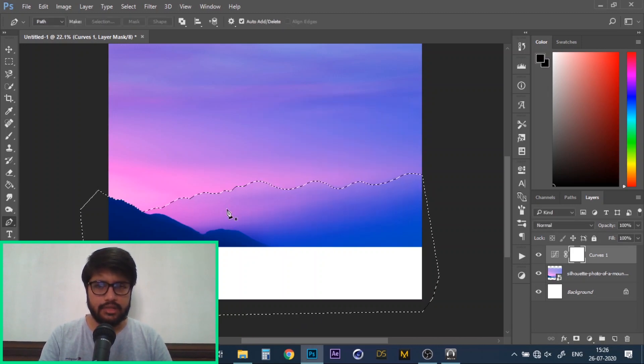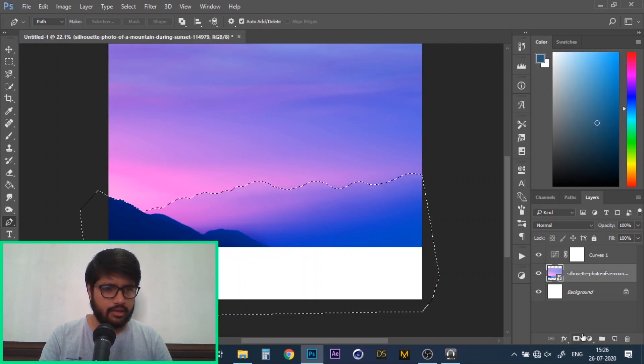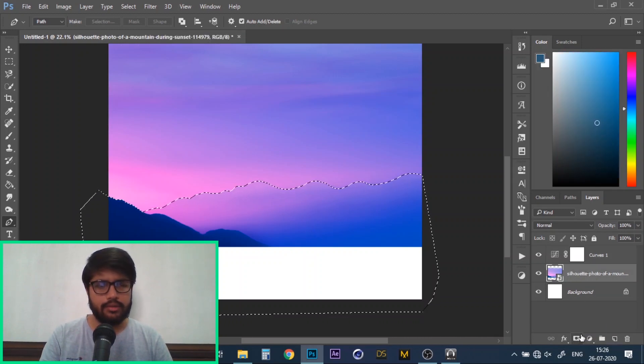As you can see these mountains have now been selected. Now I'll click on my image layer and go to add layer mask.